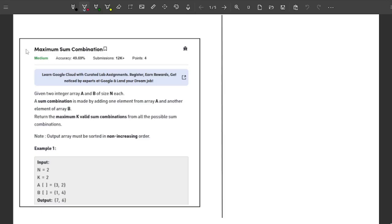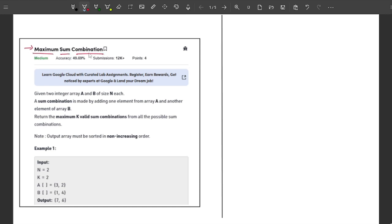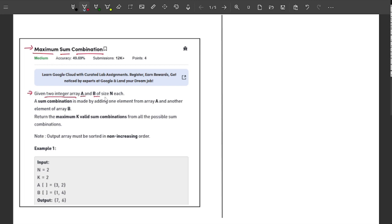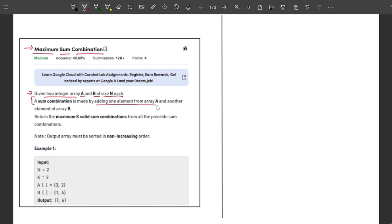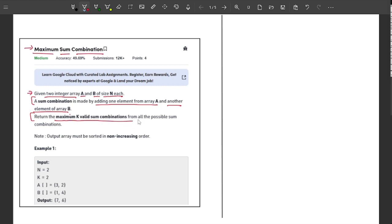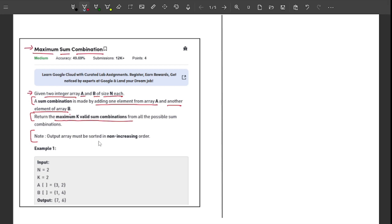Welcome back to the channel. In this video I will explain the problem 'Maximum Sum Combination'. This is a really interesting problem based on priority queues, so make sure you stay tuned till the end. Starting with the problem statement: you are given two integer arrays A and B of size N each. A sum combination is made by adding one element from array A and another element from array B. Our task is to return the maximum K valid sum combinations from all possible combinations, and the output array must be sorted in non-increasing order.